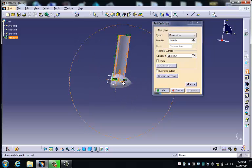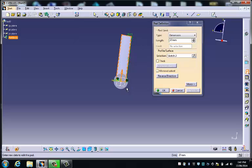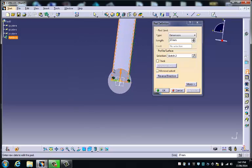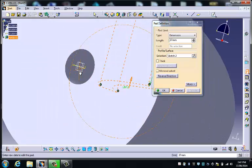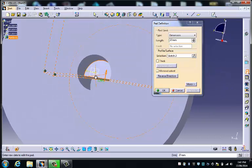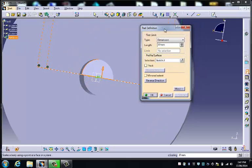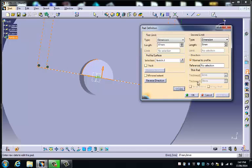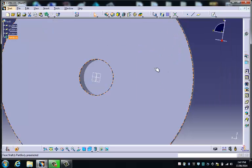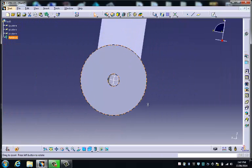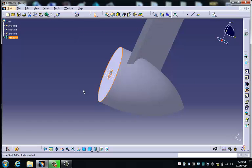So the only other problem we might have is, I think you'll find that the blade is actually now interfering with the hole. So we can easily fix that by setting up a second limit. So we click on more, and we're just going to move this one back. And now, that's done.